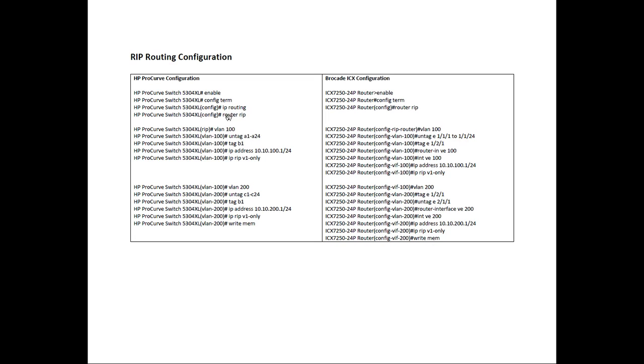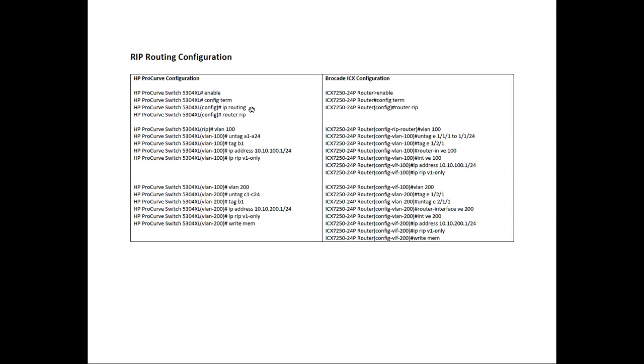So here we have the HP ProCurve side, or ProVision on the left. This is a chassis, a 5304XL, and this is the Brocade ICX equivalent. So first thing, you do enable, you do a config T, or config term, or configure terminal. HP needs to turn on IP routing, which we don't have to do generically. And then they're turning on RIPv2 with a router RIP command.